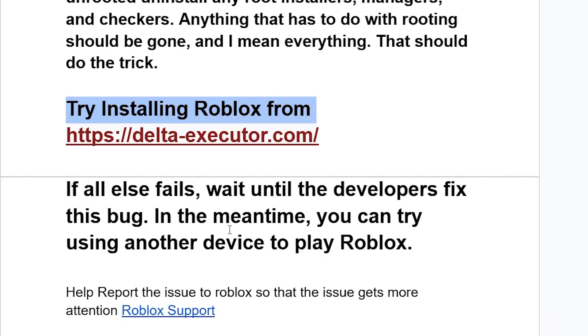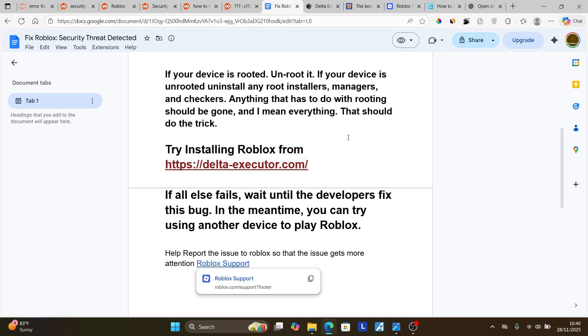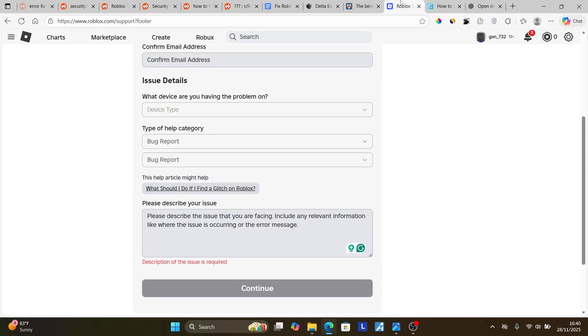You can help report the issue to Roblox so that the issue gets more attention by going to this page. The link will be available in the description of this video.